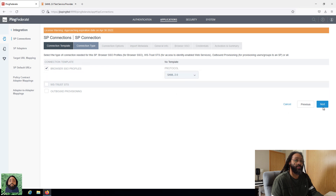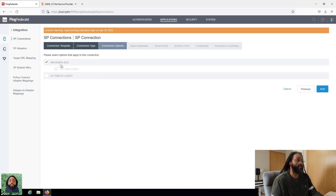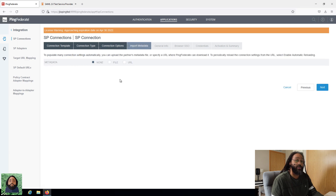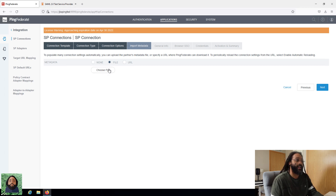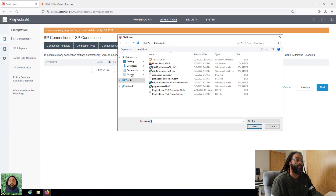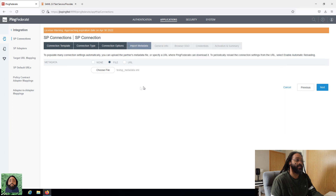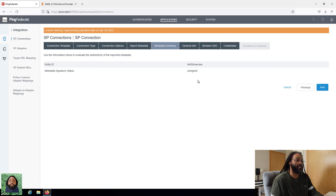We're using SAML 2.0. Then once you get here, if you do have a metadata file, you can pull it from here. If you set up a metadata URL, you can use that as well. We're going to do a file, so I'm just going to find that file on my desktop. We can see the name of it, click next, and it's going to say this is unsigned. It's telling you the entity ID — so we know it's the IAM Showcase.